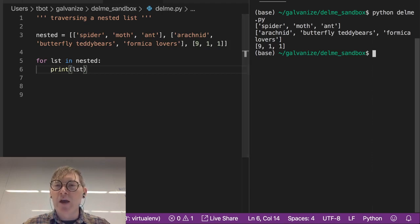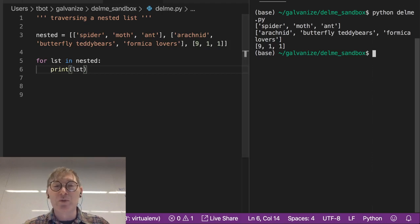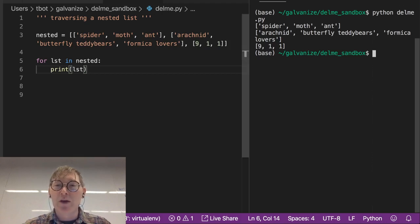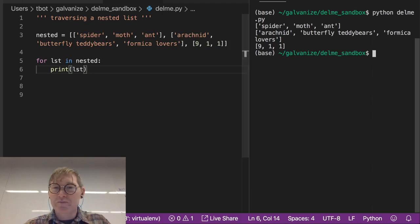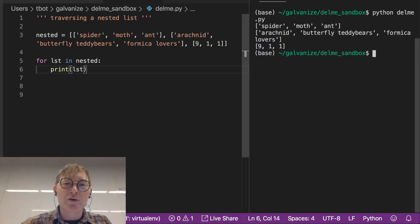yes, so we have spider, moth, ant, arachnid, butterfly, teddy bear, formica lovers, nine, one, one. That wasn't on purpose, but hey, cool.